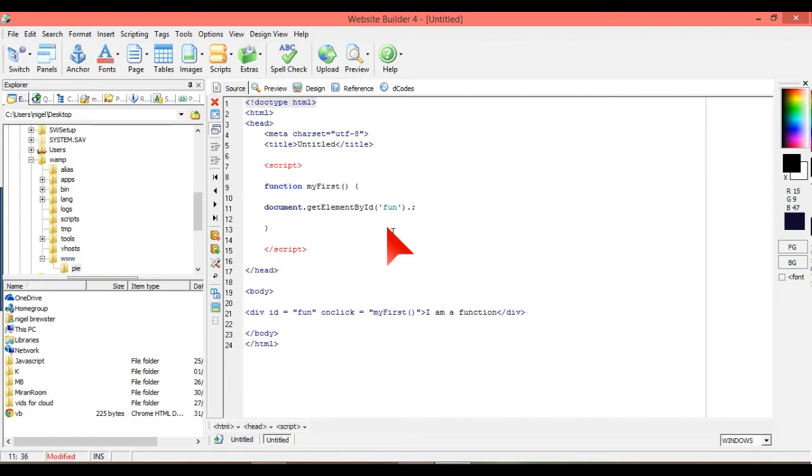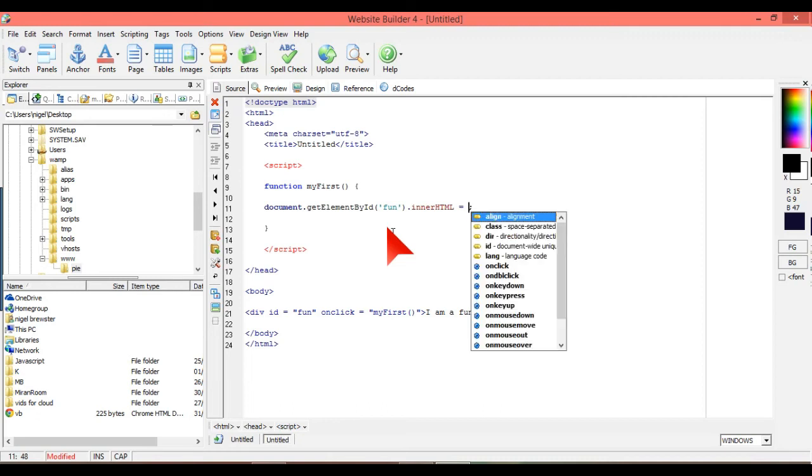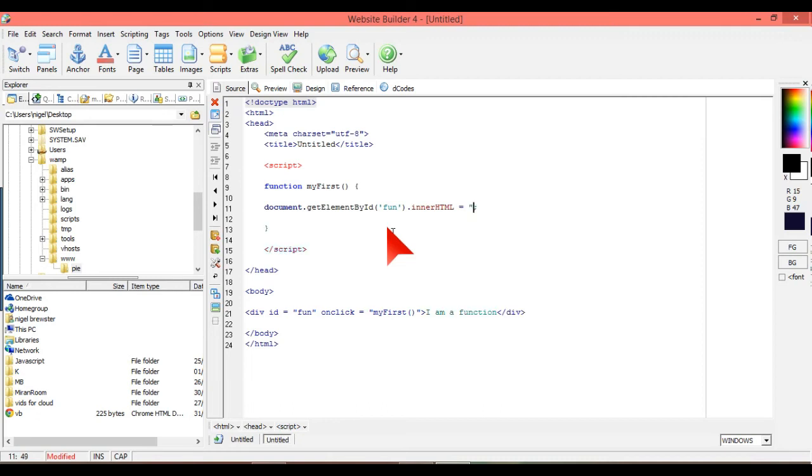Changing the background, and changing the font color, and displaying different things. But we're going to just put in innerHTML equals, and we're just going to put hello world. So we put that with quotations, and we're going to put hello world.